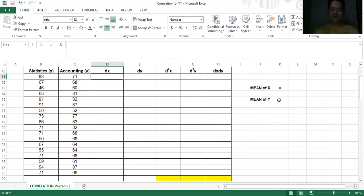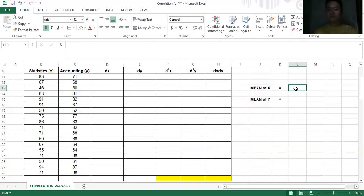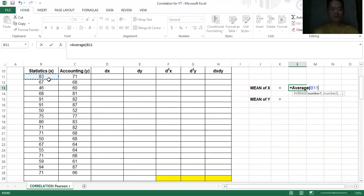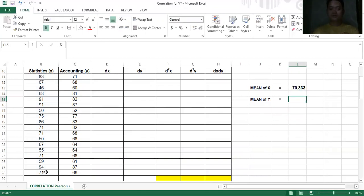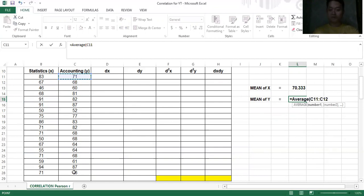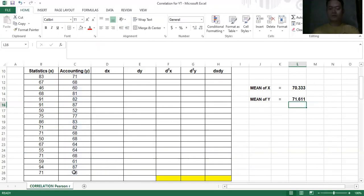dx is the difference of the raw score minus the mean. Since we need the mean for dx, we have to find the mean first. On the side, we have the mean of x. To find the mean of x, type equals, then AVERAGE, open parenthesis, highlight all the data for x, close parenthesis, then enter. For the mean of y, do the same: type equals, then AVERAGE, open parenthesis, select the y values, close parenthesis, then enter.